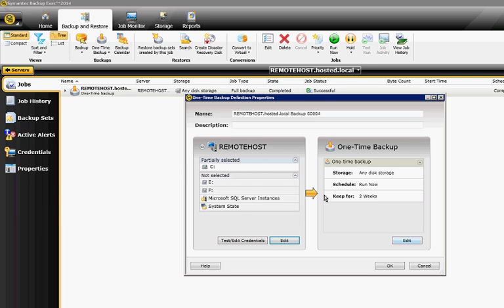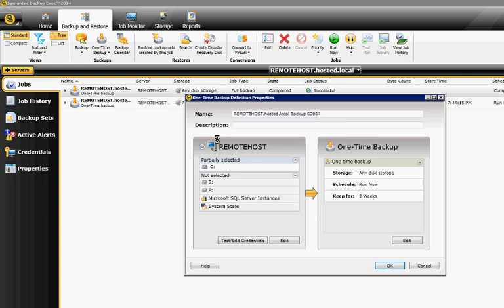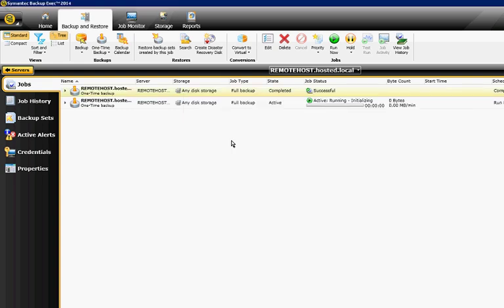And we've got our Any Disk Storage, which we just have the one hard drive, and it'll keep it for two weeks. Click OK. And now the backup begins. And you can see that it's active and running.